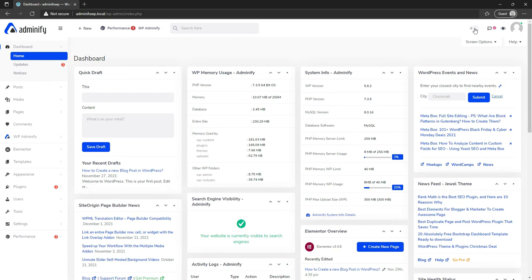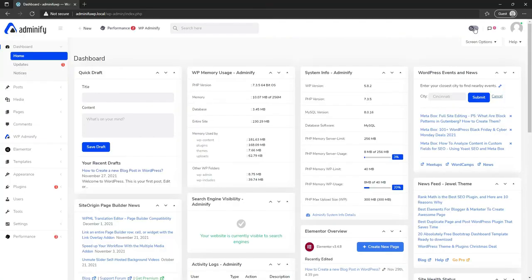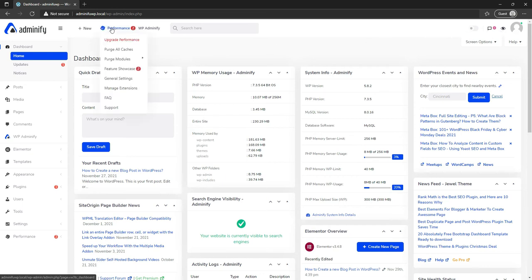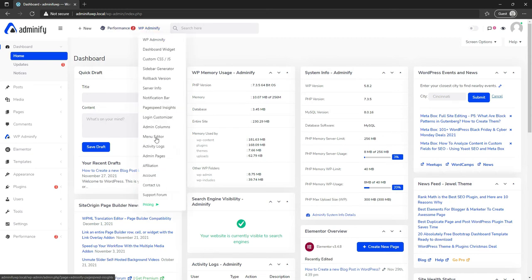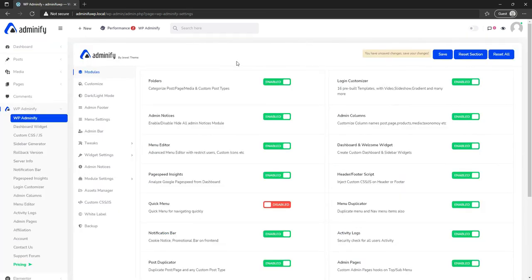Here you can see the top bar. There is a toggle option for dark mode and light mode — you can just toggle it for dark mode and revert back to light mode. Here is the 'I' button for navigating to your home page. You will also see your installed plugin options, like performance — I have W3 Total Cache installed, that's why you see the performance tab. You can also see WP Adminify on the menu bar.